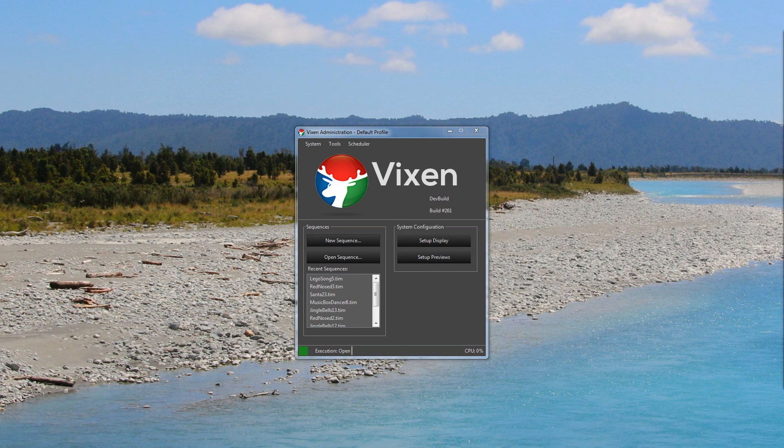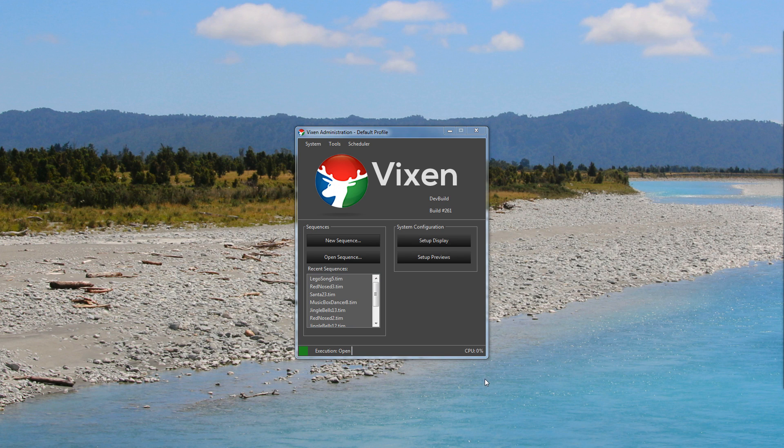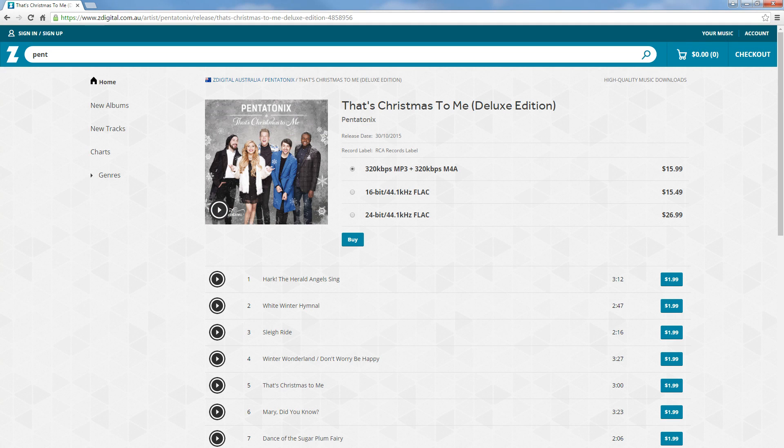Today's video is about how I create sequences in Vixen. First off, we need to find some music. Obviously, I wouldn't rip stuff off YouTube because it sounds terrible, and if you're going to be sequencing, you'll probably play the song 10,000 times in the process.